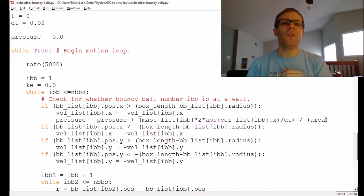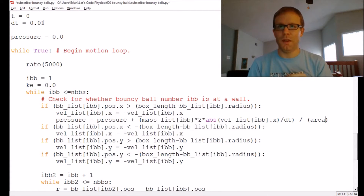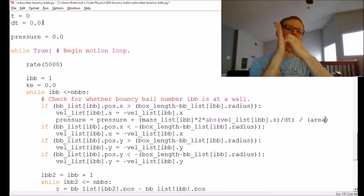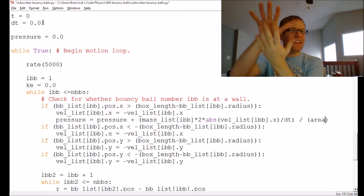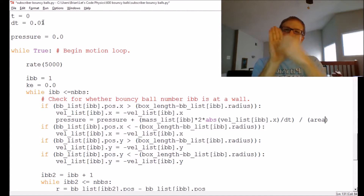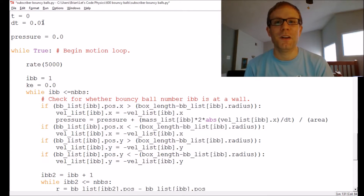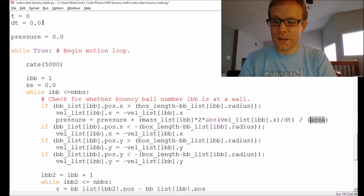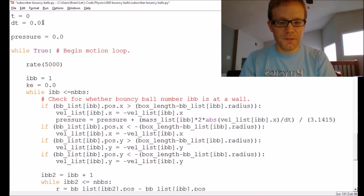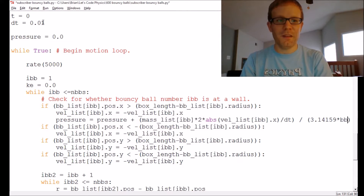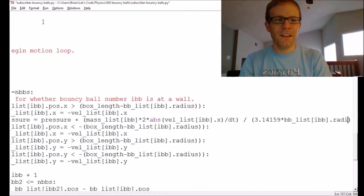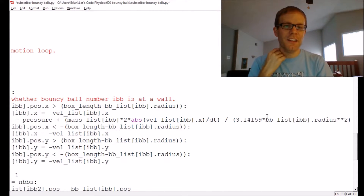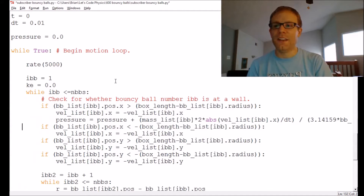Now I need to think about the area over which that force is applied. It's not the entire wall — it's just that localized piece of contact. When the bouncy ball is headed toward the wall, what the wall sees is a circle. So I can put in the area of the circle: pi * r^2, where r is BB_list[IBB].radius. So I've got the force divided by the area pi*r^2, which gives me the pressure.